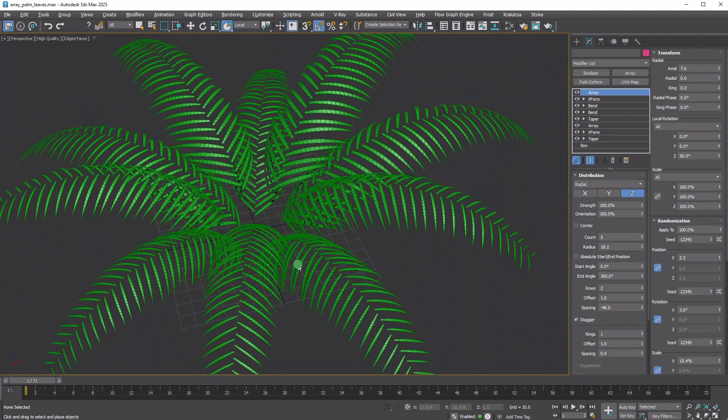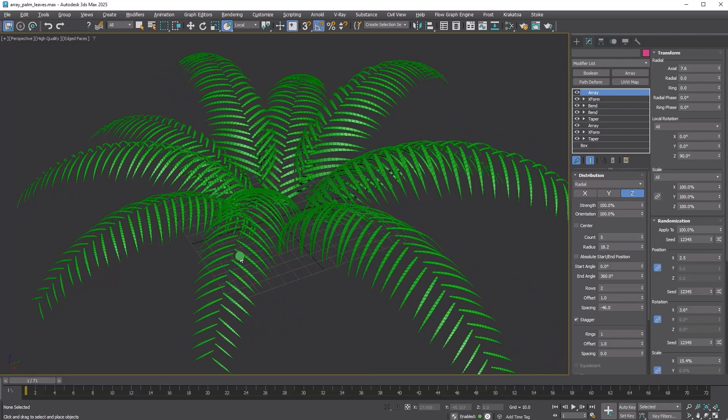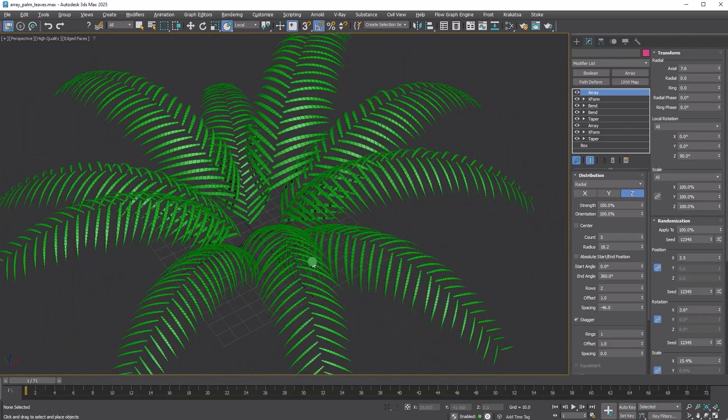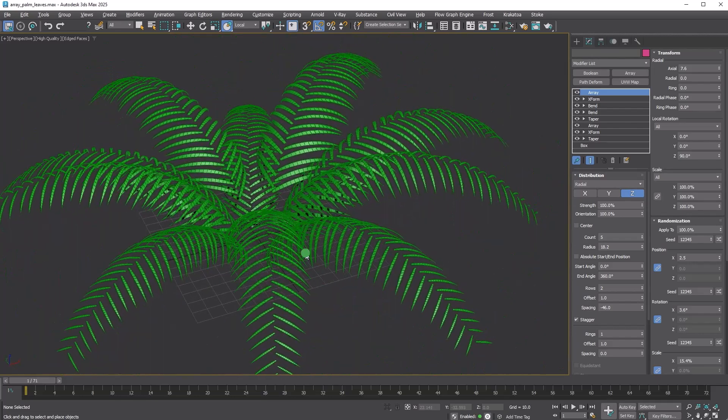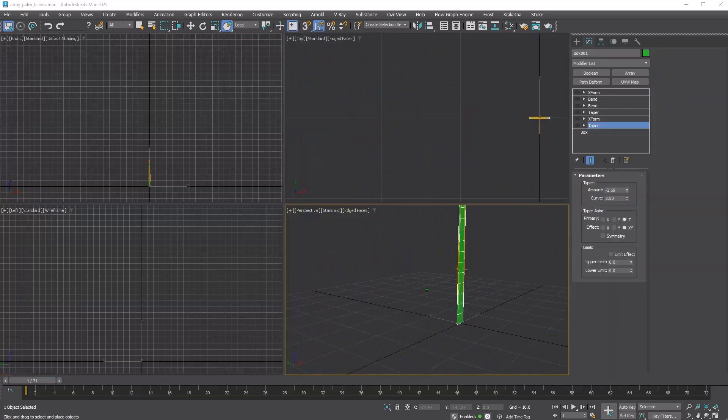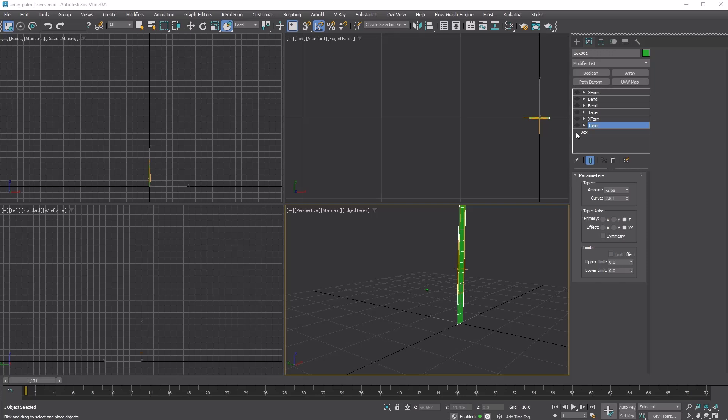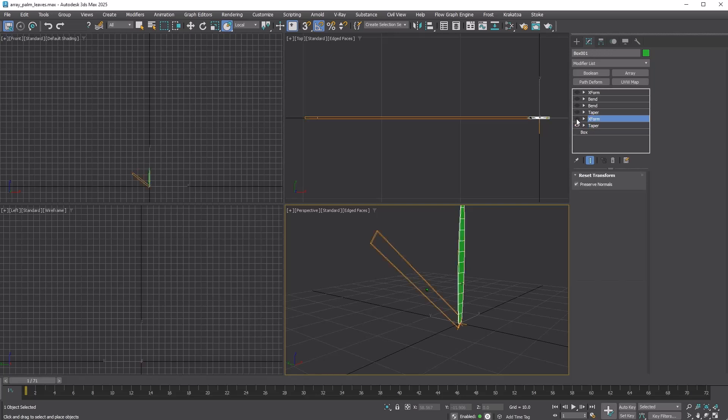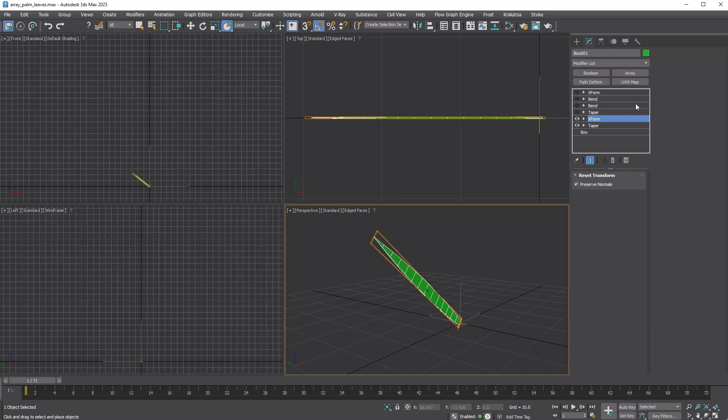Here's the final lesson of this tutorial: creating a plant that resembles palm leaves. I started by making a box and applied a taper modifier to it. Next, I made a slight rotation using the XForm modifier. I chose the XForm modifier to avoid altering the pivot direction.